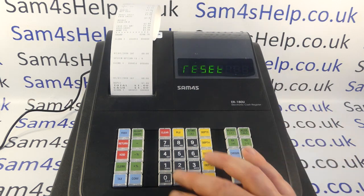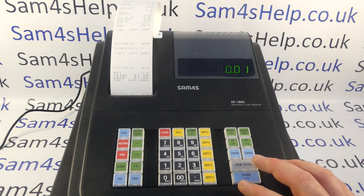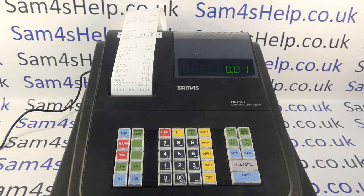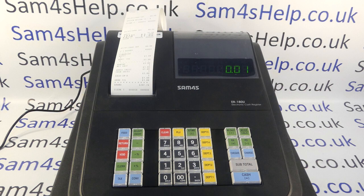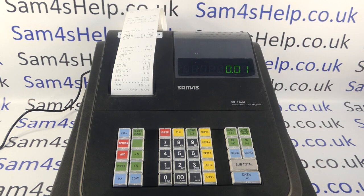To prove the point: if you put another sale in now, your end of day report will automatically run because you've disabled the compulsory cash declaration. I hope that video has been helpful. We've got plenty more videos showing you how to get the best out of the ER-180 — some of those will be appearing on screen now. You're welcome to check those out, subscribe to this YouTube channel, or visit sam4shelp.co.uk for more. Thanks for watching.